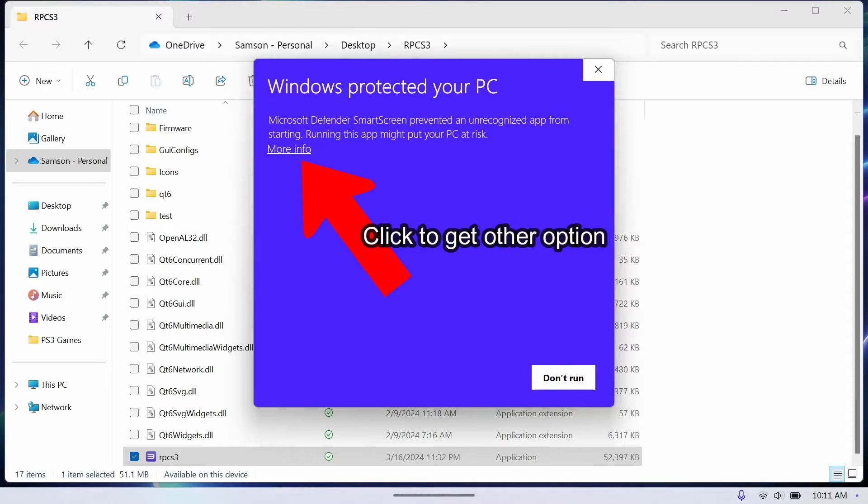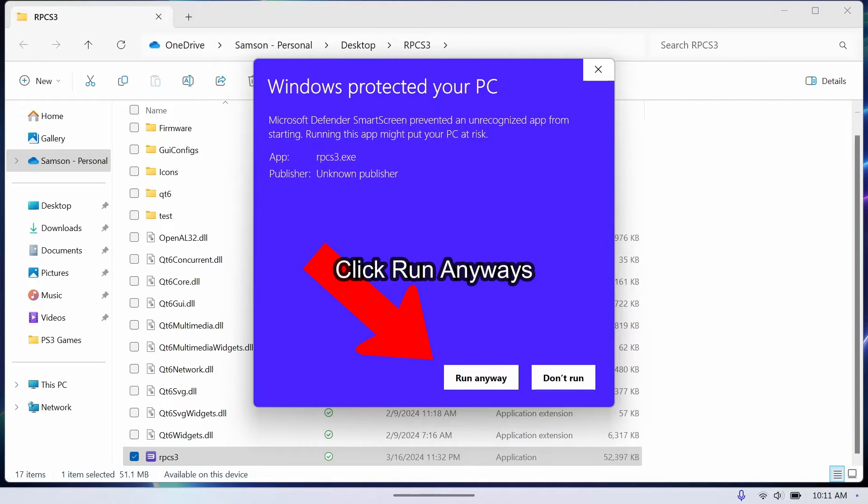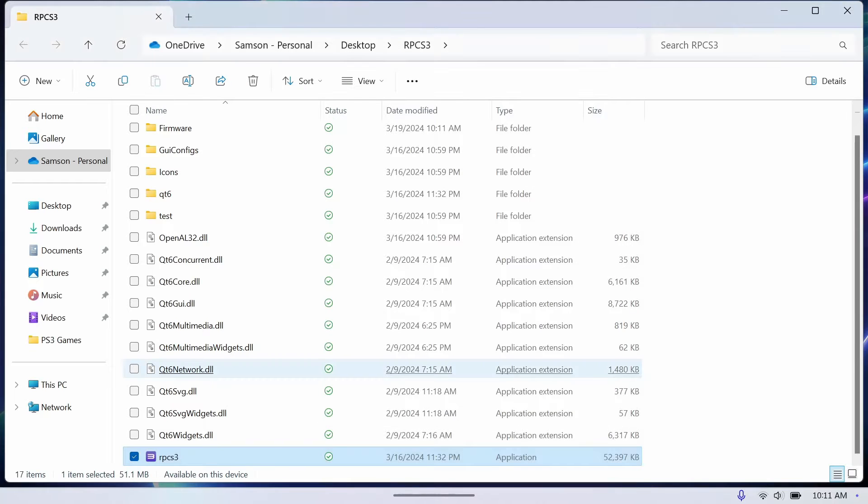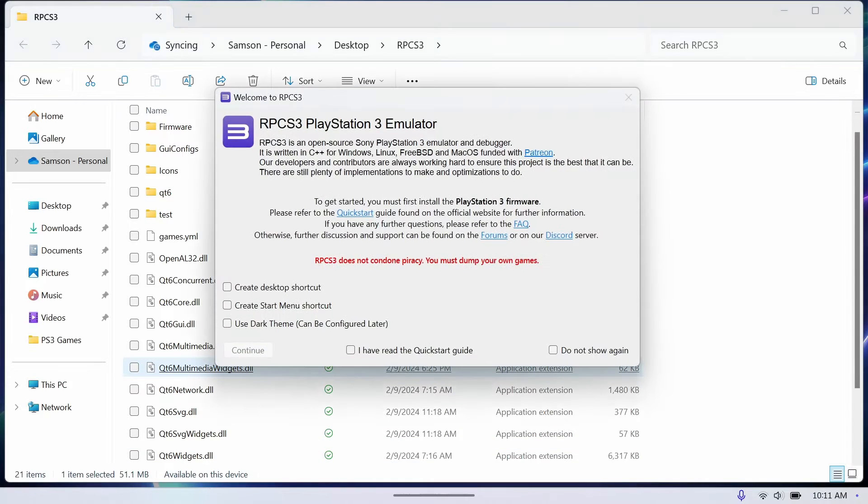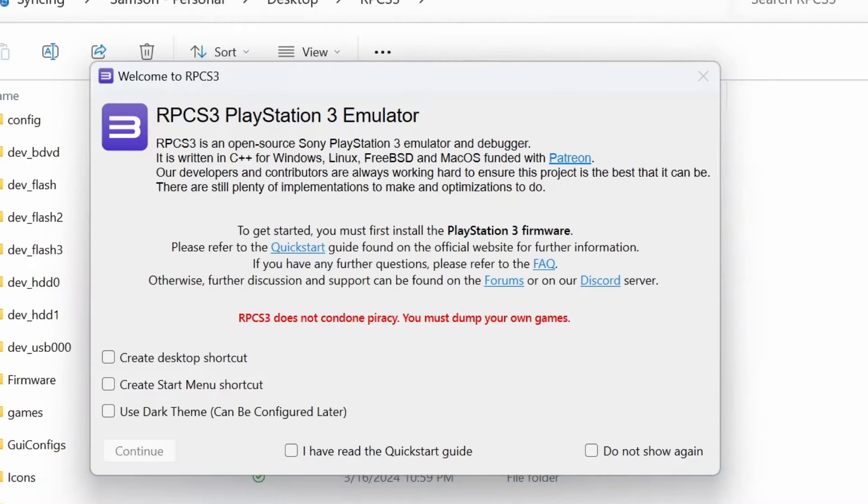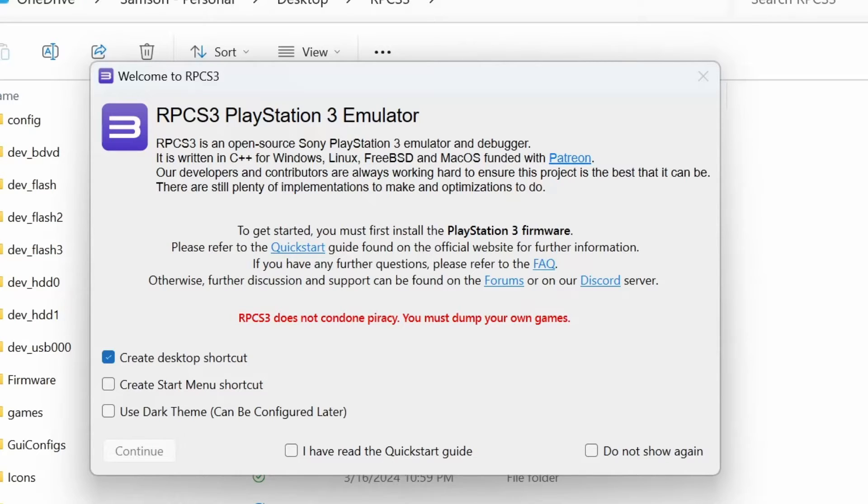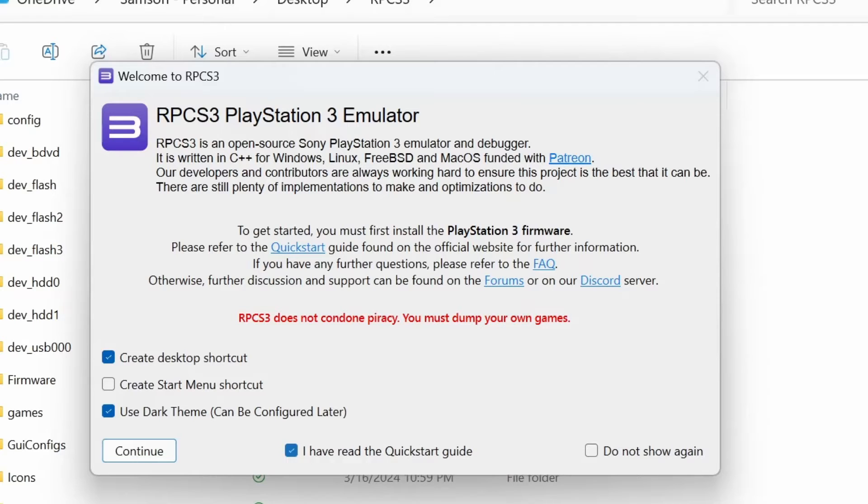All right, so now we're going into that RPCS3 folder and opening up the actual RPCS3 app. It's gonna do that little pop-up, just hit run anyways. And this is all optional if you want to create a desktop shortcut or any of these. It's optional. You'll have to hit the agree check mark in the middle and then don't show again if you don't want to see this pop up again.